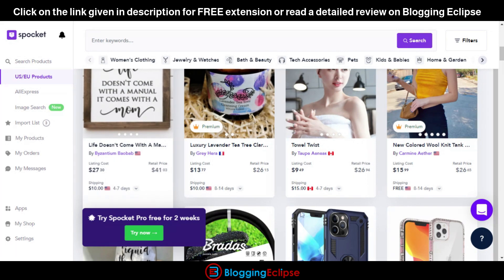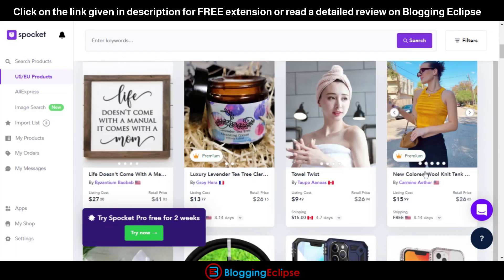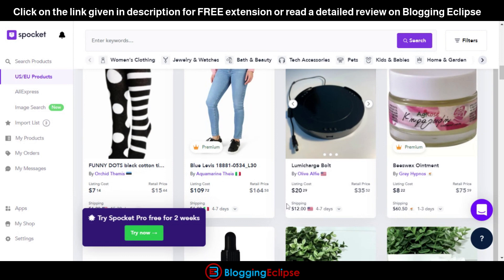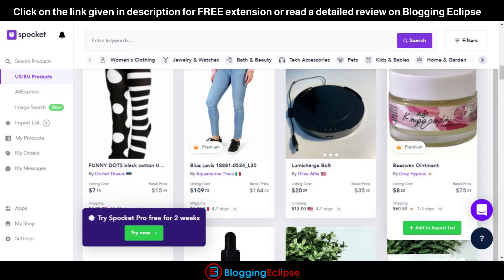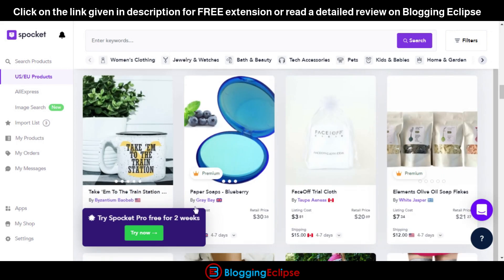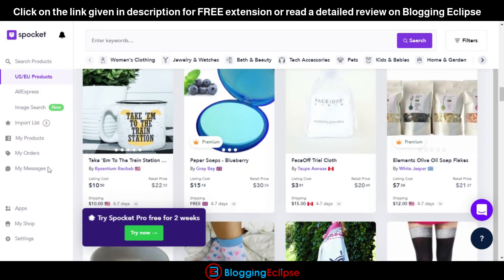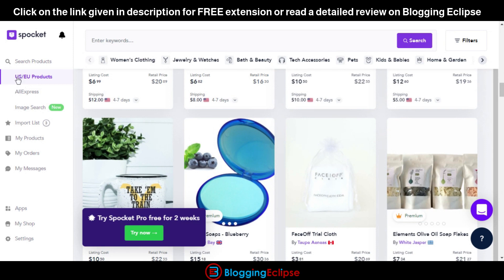With US and European suppliers, products can be delivered to your customer within 4 to 7 days, and sometimes even 1 to 4 days — which seems like a great deal in terms of customer satisfaction. For example, as you can see here, we have a product with shipping around 60 dollars, but it will be delivered in one to three days, which is great for customer experience.